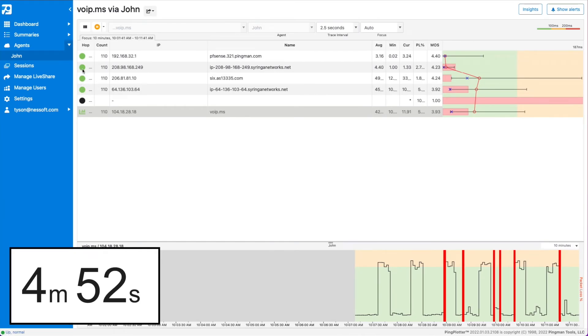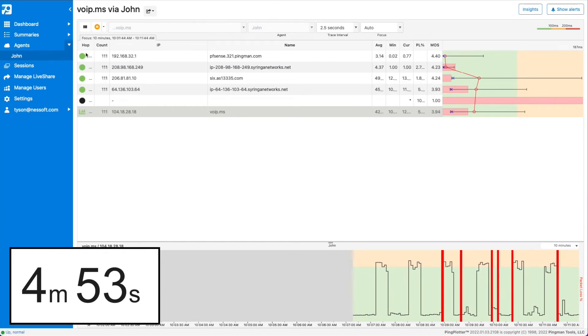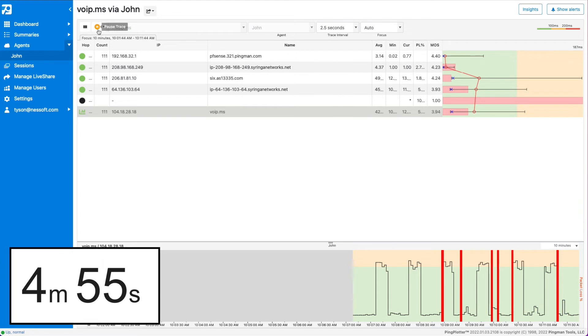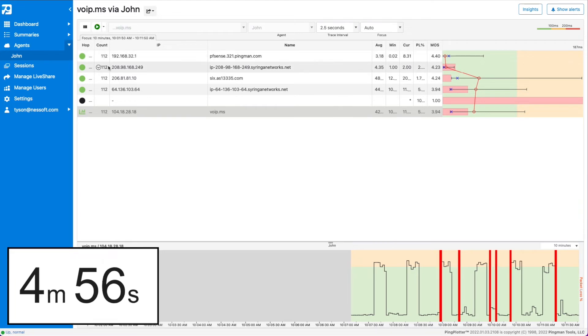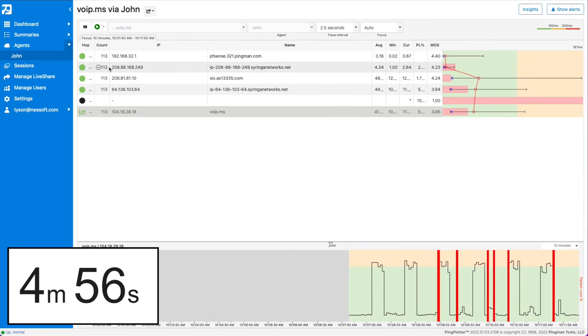All right, so we're back. Four minutes, 50 seconds. Right at that five minute mark. Let's pause the trace now and do a quick analysis on this.